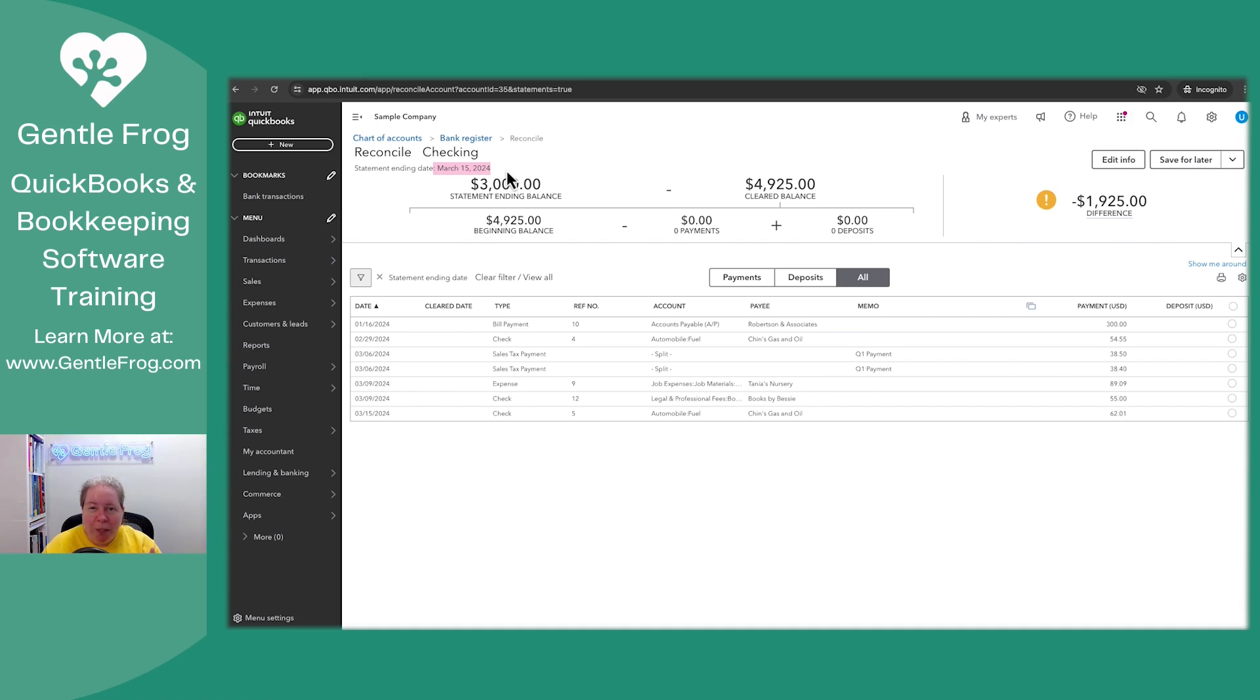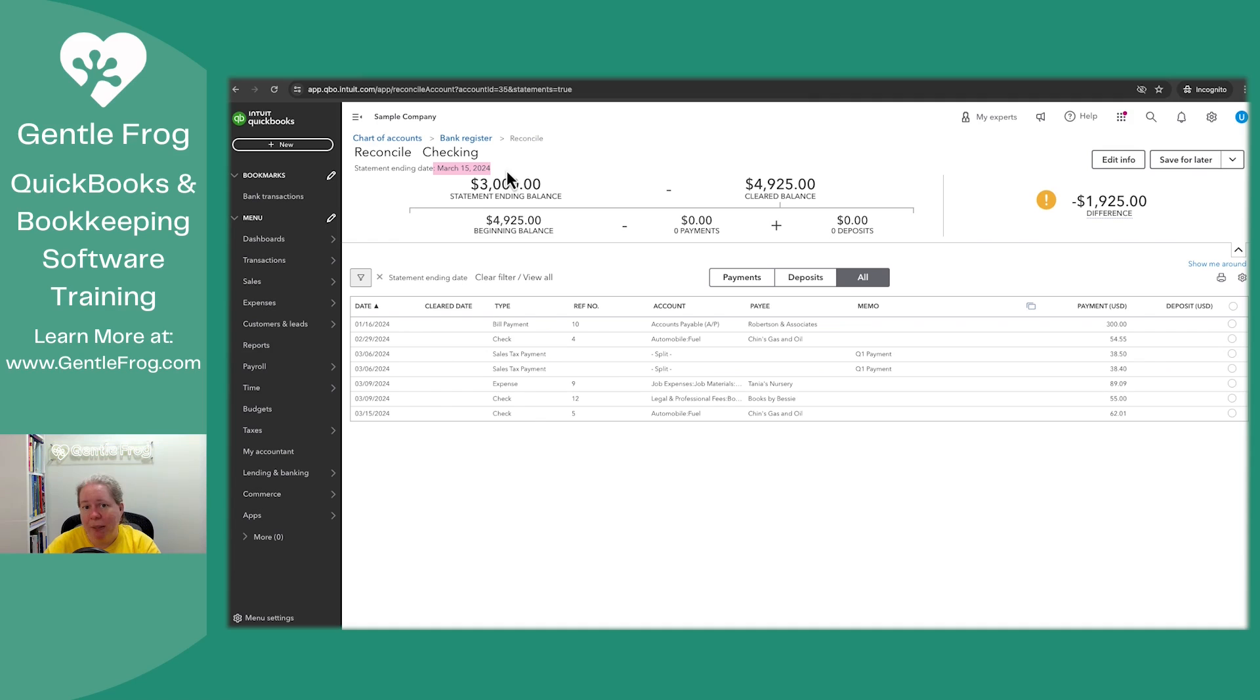I want you to know and to feel comfortable and to feel confident that that information will still show up in QuickBooks. It'll be on the next month's statement. And when you go to reconcile the following month, it'll be here waiting for you.